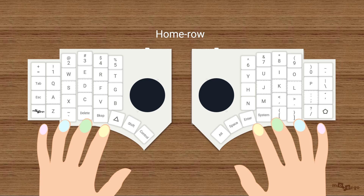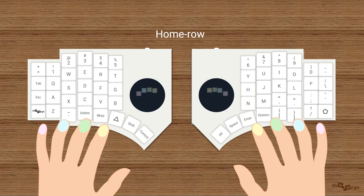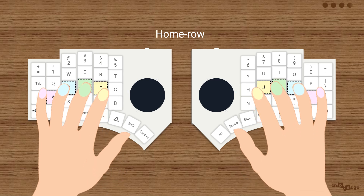Say hello to the home row! This is where your fingers kick off every typing adventure.